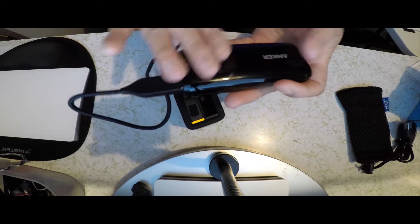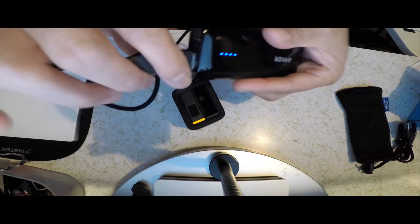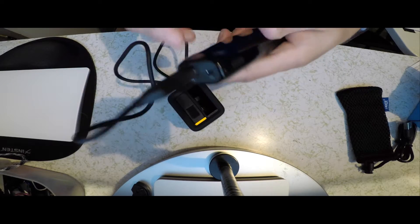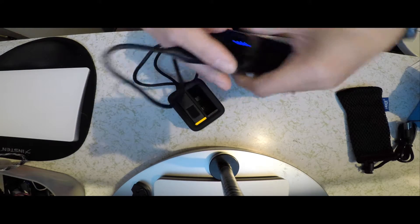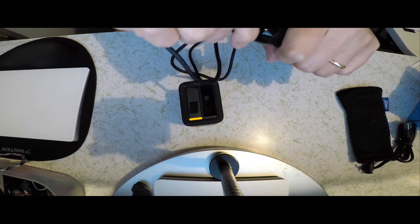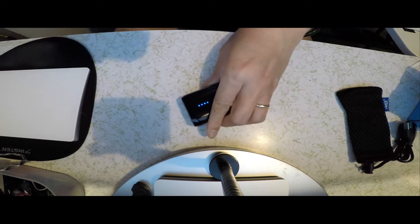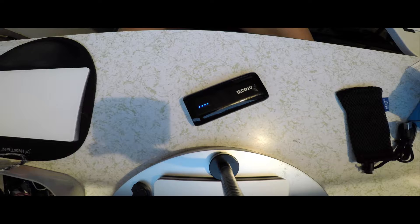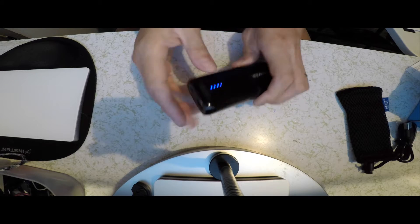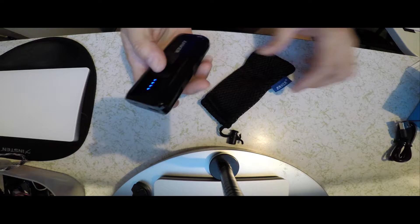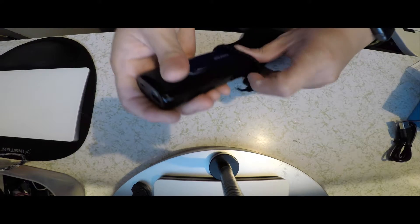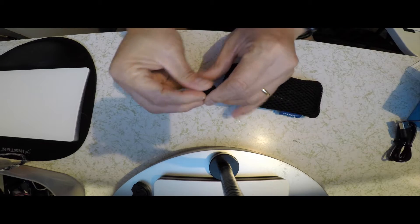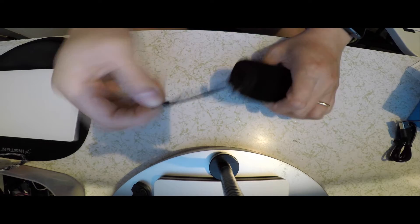And the finish is actually glossy. It does attract fingerprints, but it's actually pretty nice. Unplug that. Now, as I said, it comes with the travel case. I just slip this in, and it protects it from scratches. It has a little cinch.